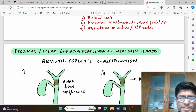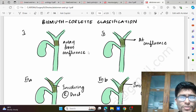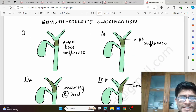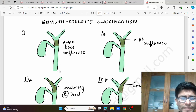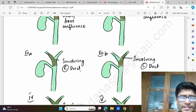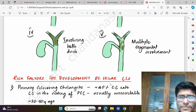Now we come to the proximal hilar cholangiocarcinoma or the Klatskin tumor. We have the Bismuth-Corlette classification: type 1 is away from the confluence; type 2 is at the confluence; type 3 is involving the right duct — 3a involving the right duct, 3b involving the left duct; type 4 is involving both ducts; and type 5 is involving multiple segments.